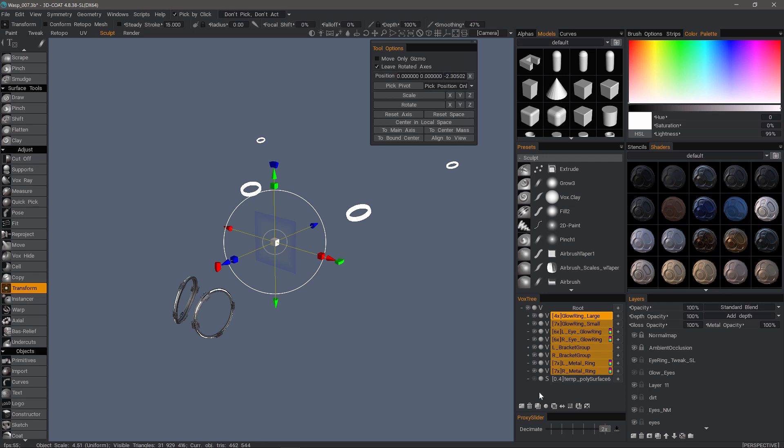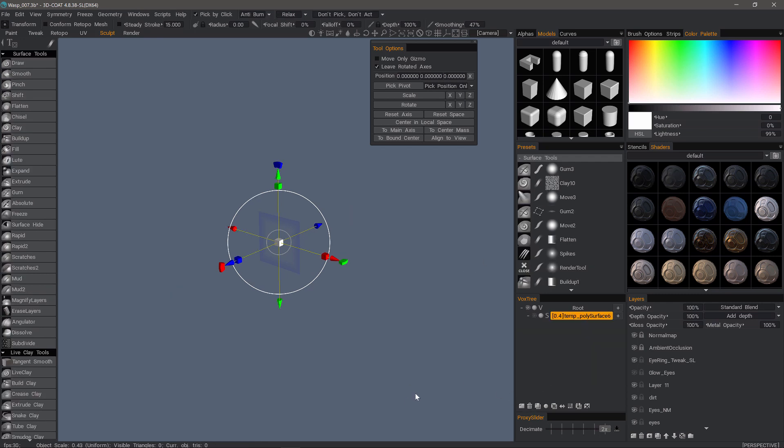I can also delete all of those layers at once. And that's a quick look at using the multi-select option in 3D Coat's Sculpt Workspace. Thank you for watching. We'll see you next time.